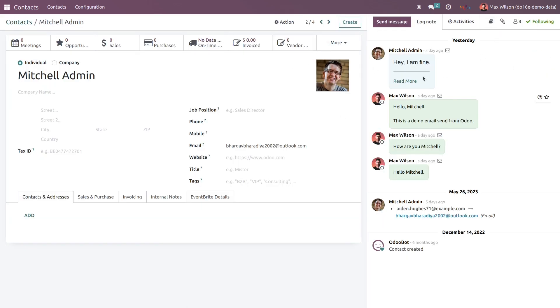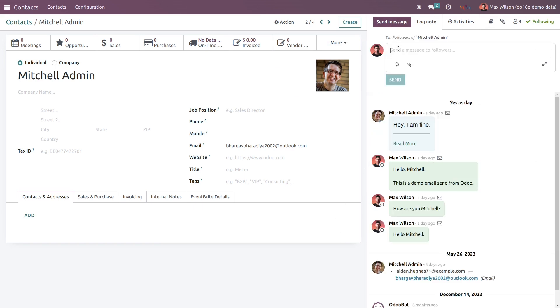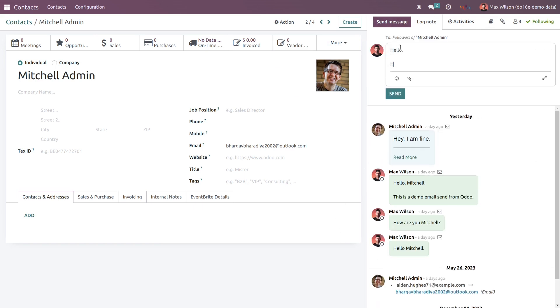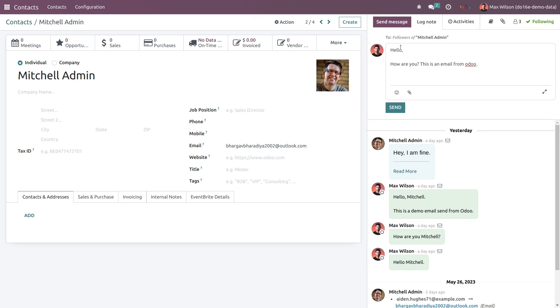In the right side you can see your communication section is here. Click on send message button. Now click on send to send an email.